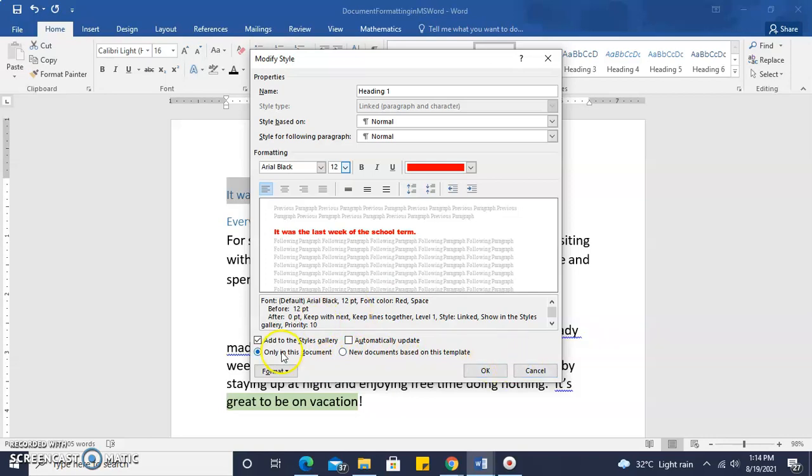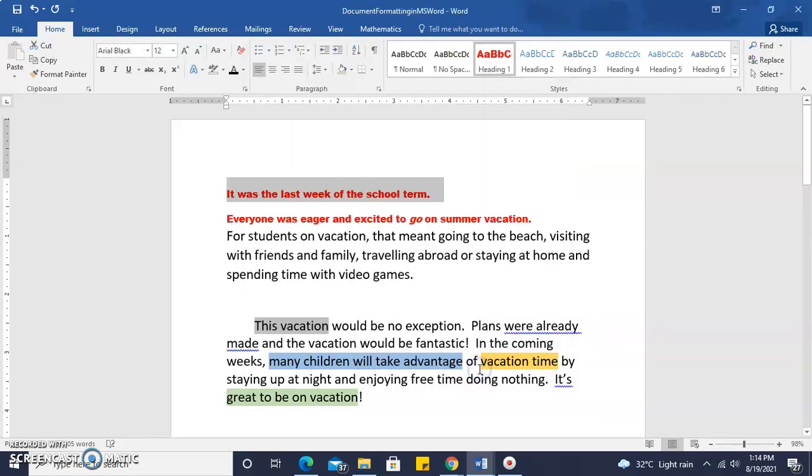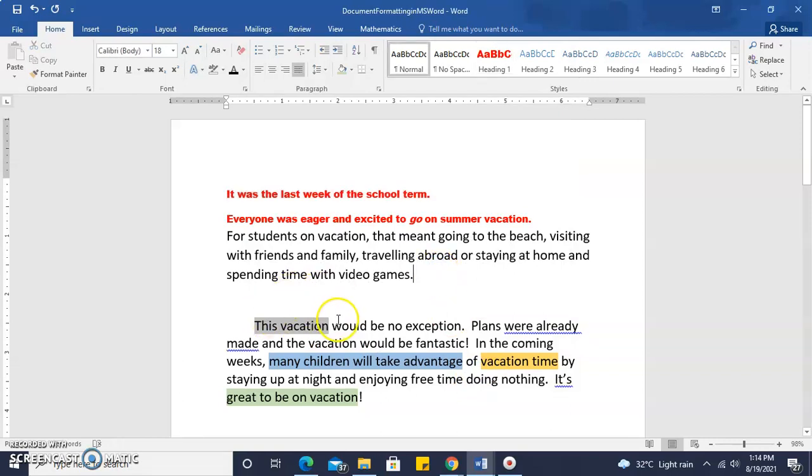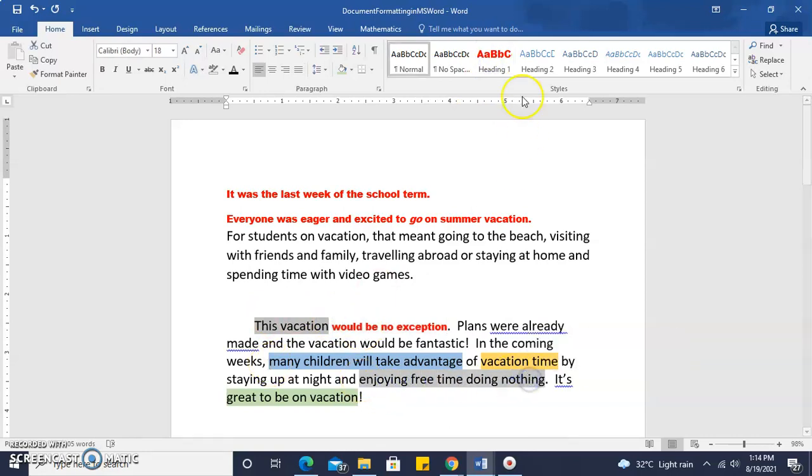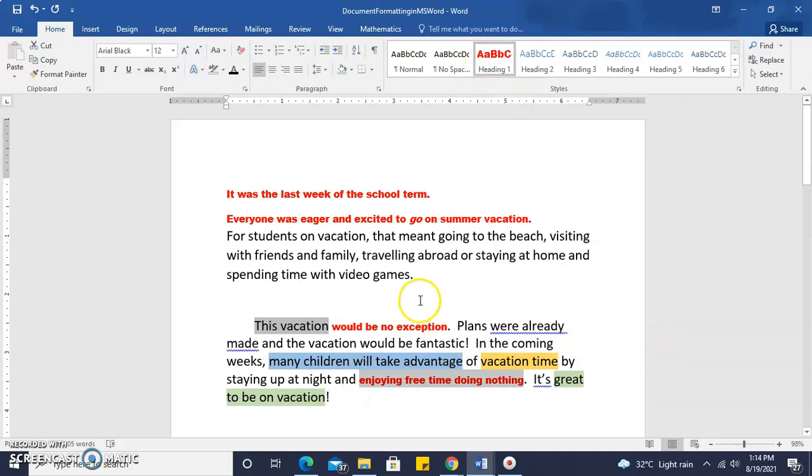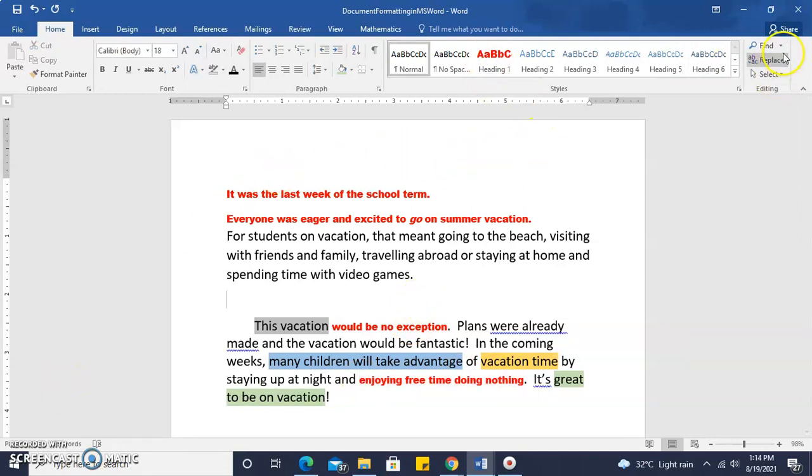So anywhere we click and select heading 1, the font, color, size, and all the modifications we have made to that heading will apply. So we have looked at the paragraph features and the styles features of the Microsoft Word processing application.